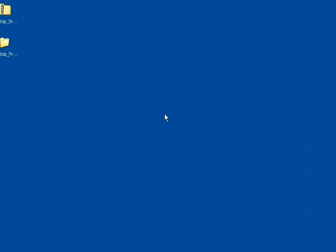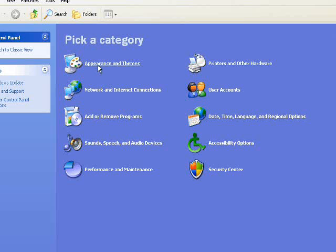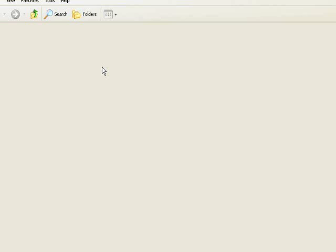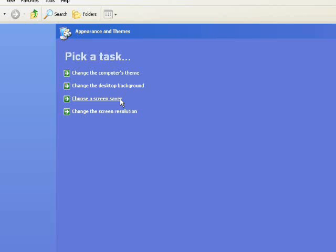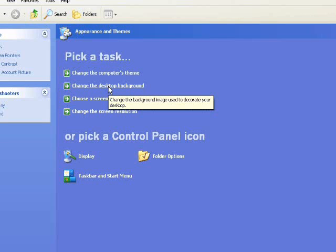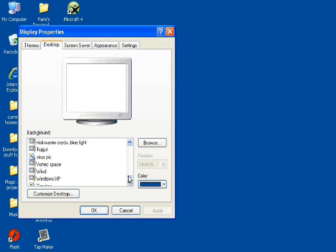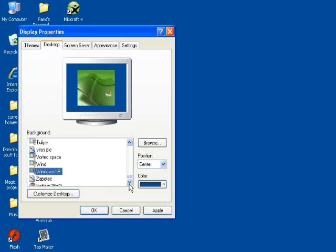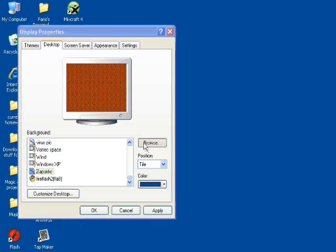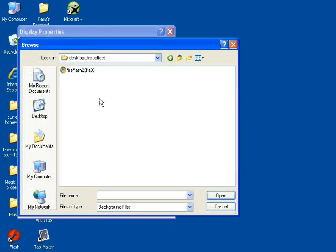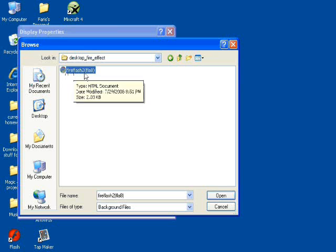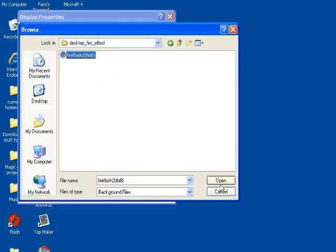All you have to do now is open up your desktop, go to Control Panel, then go to Appearance and Themes, then go to Change the Desktop Background. It's going to come up with the Display Properties. Usually you have all these pictures for your desktop. Well, go to Browse, go to the Desktop Fire Effect folder — find it wherever you saved it — and click on fire_flash2 (FLA 8). This is the HTML document. Open it.